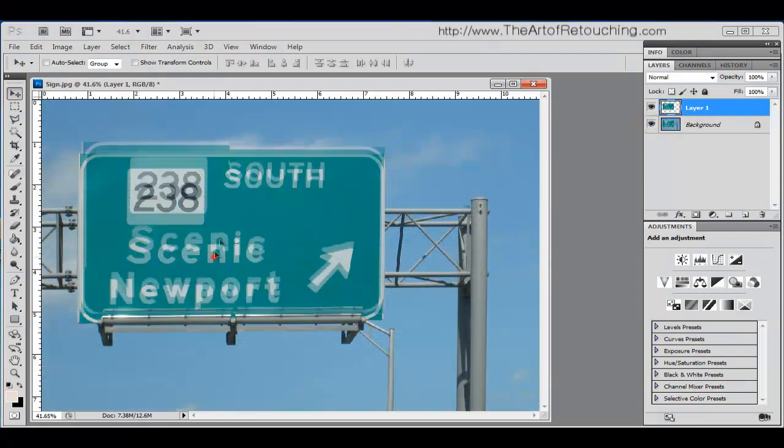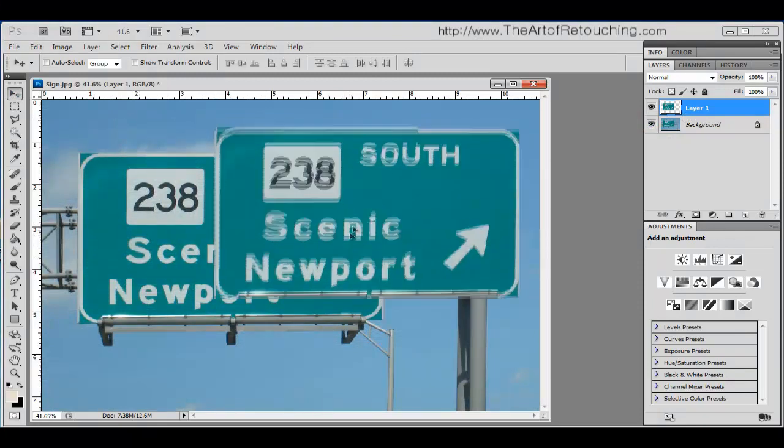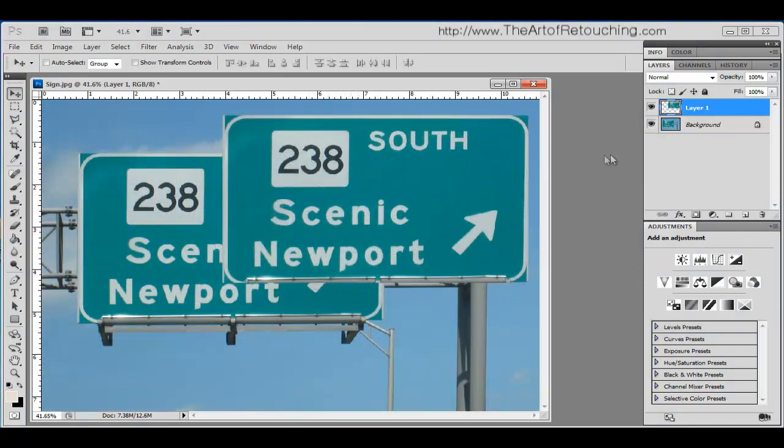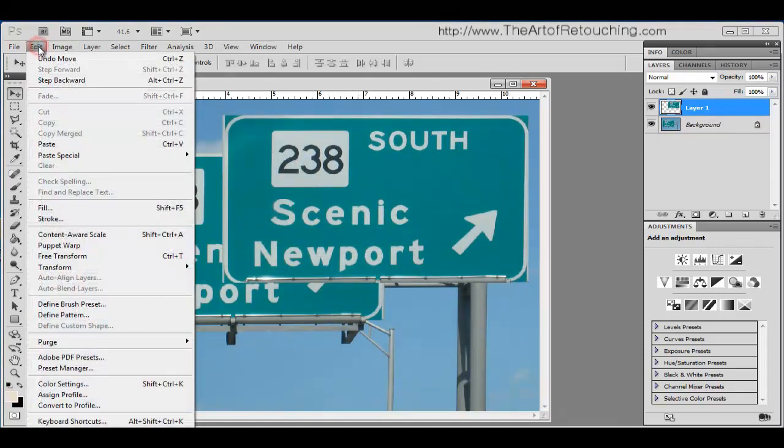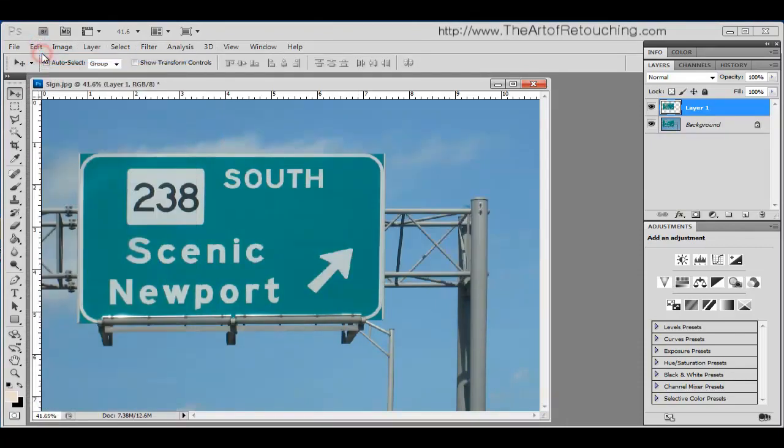Now, I can move what was on that secondary layer. And we have essentially two sides. If we come up under edit, undo, the change that we made...